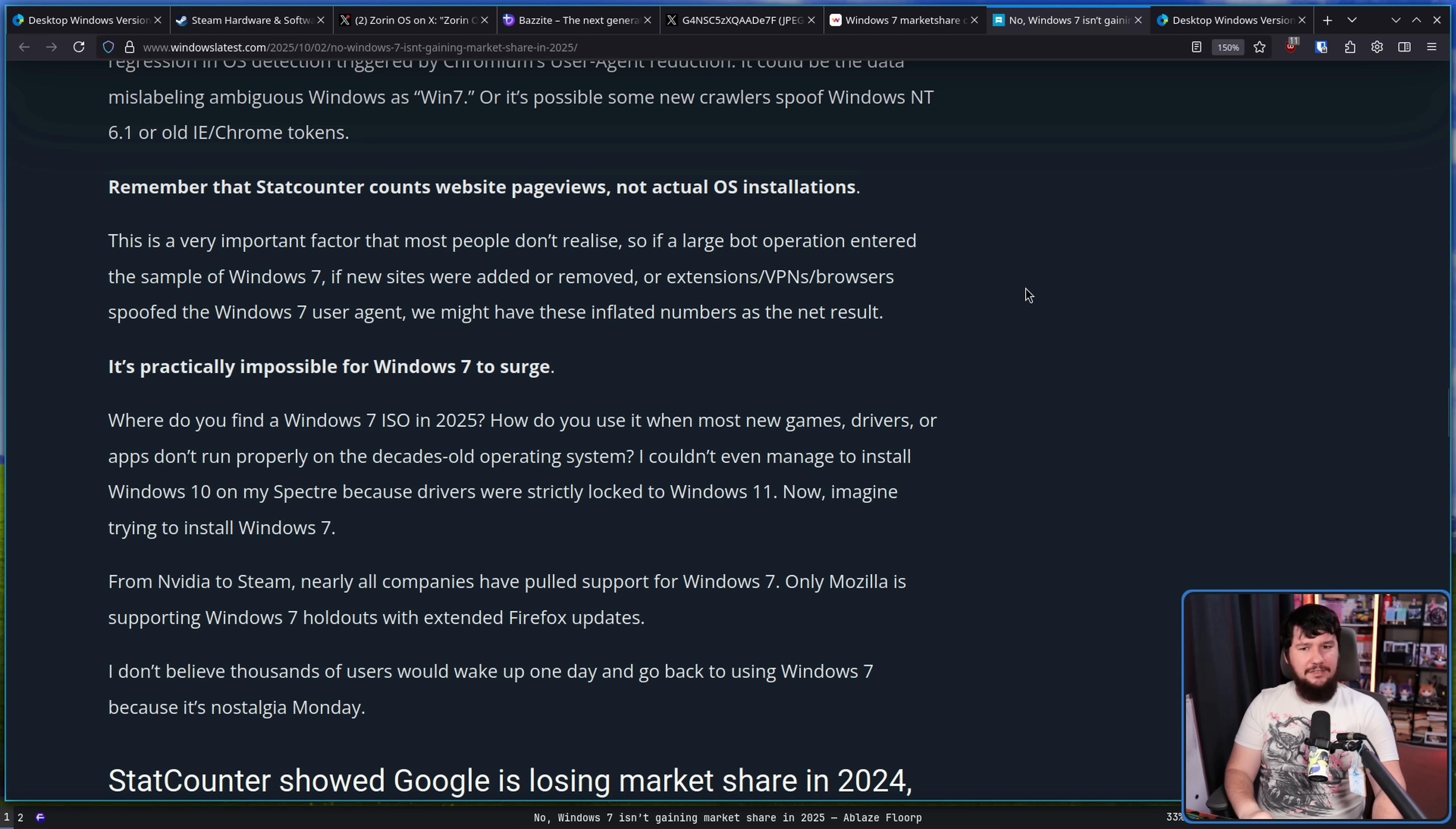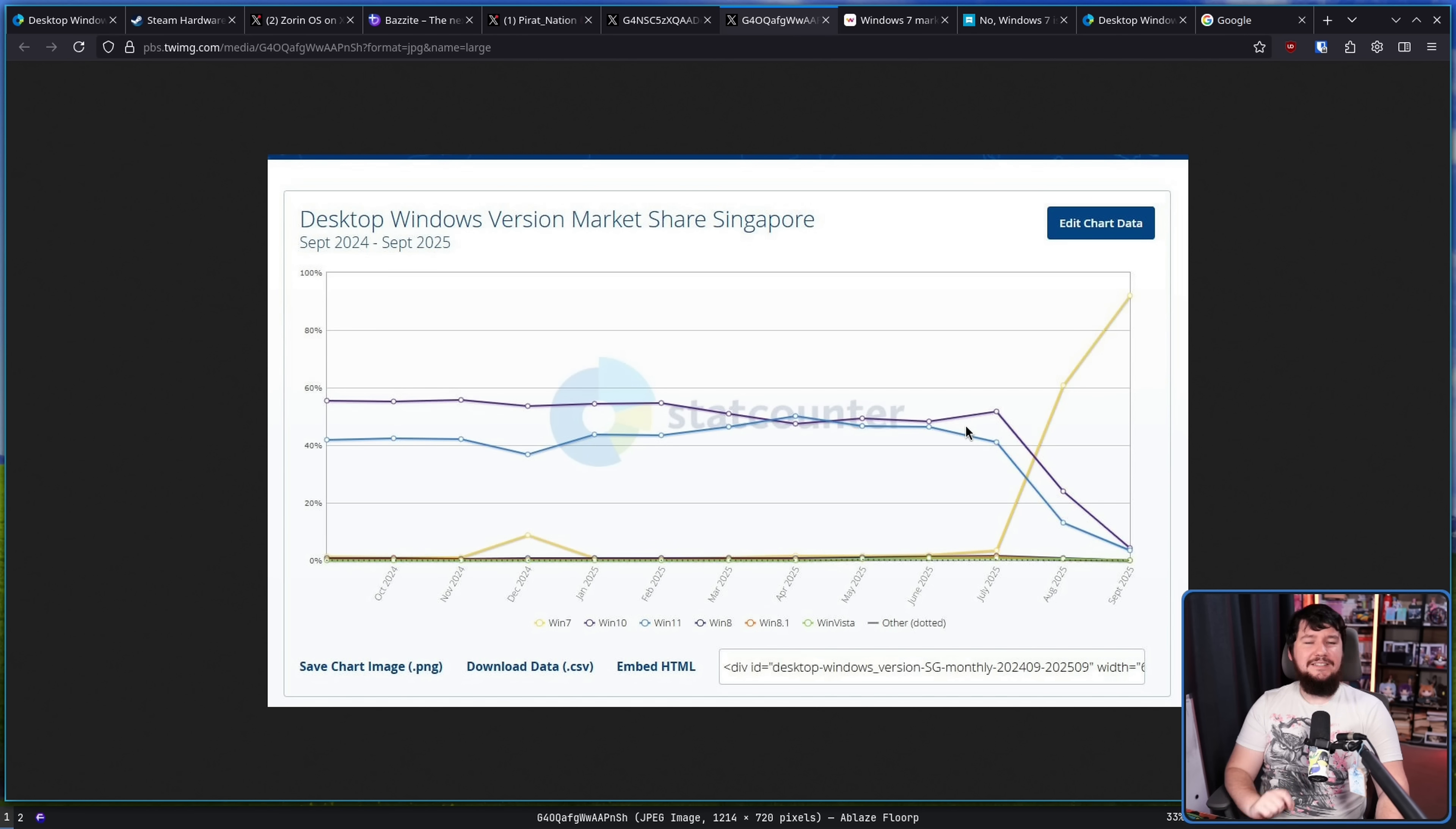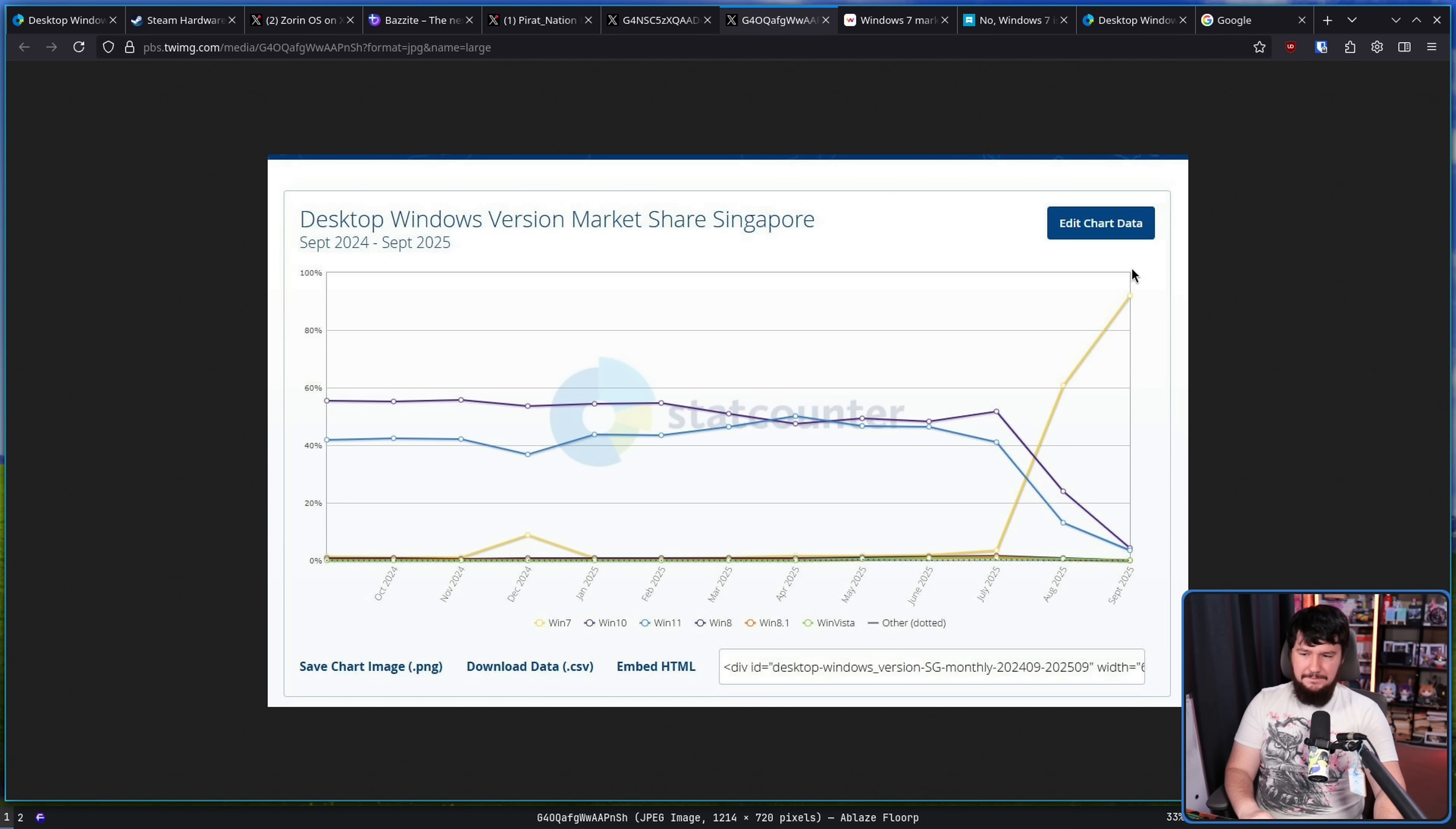But there is a very interesting theory I've heard. So this is the Windows market share for Singapore: Windows 10, 4.58%; Windows 11, 3.79%; Windows 7, 91.53%. And here it is as a graph. Notice the month it spikes up in July.